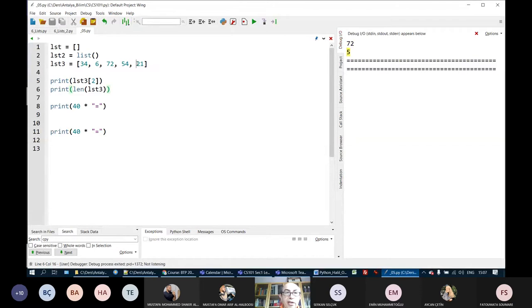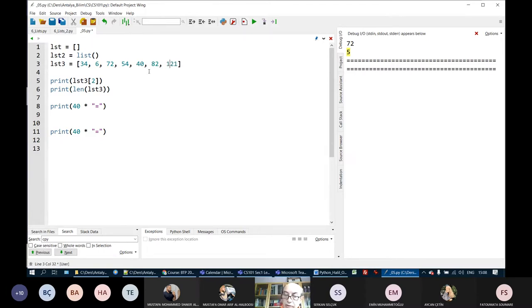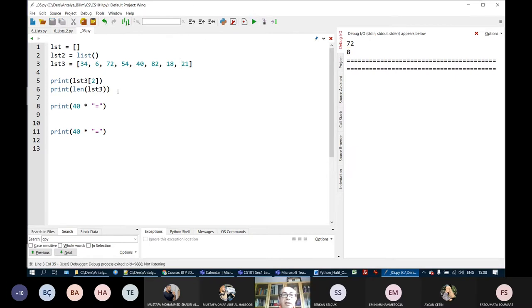Let's put a few more elements — 4, 40, 8, 2, 18, etc. If I run this, now there are 8 elements in the list. I see 8 here.